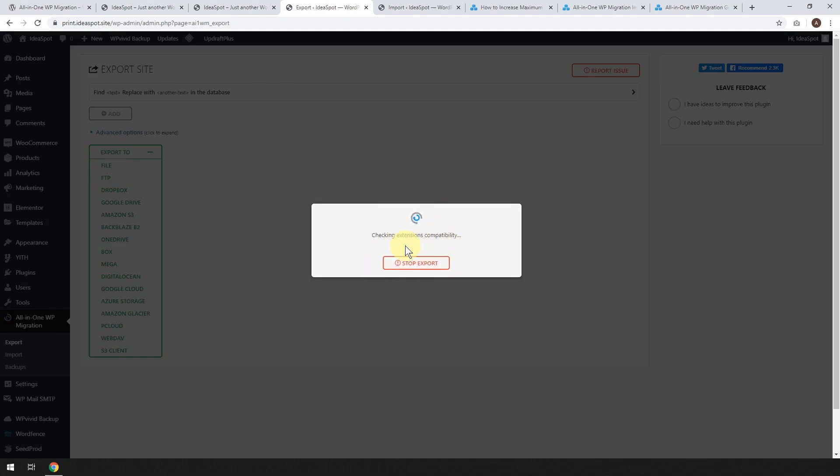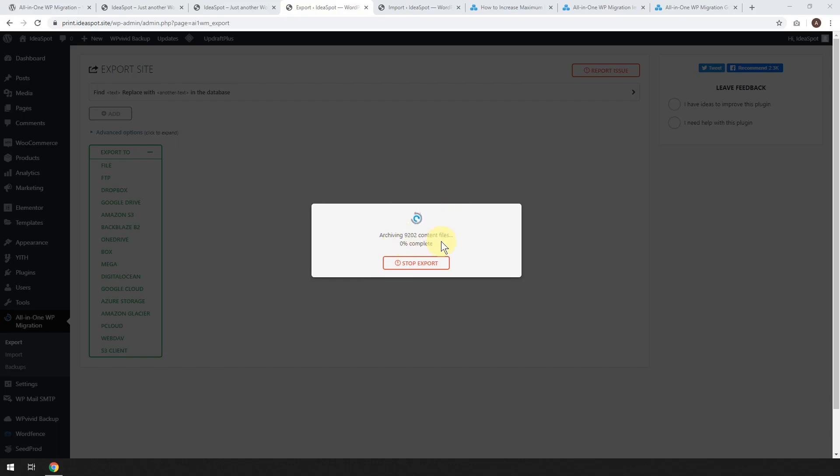Now, this can take a little bit of a wait, so just be patient while this loads. So we can see here that our site has a bit over 9,000 content files. At the moment, we're at 0% complete.